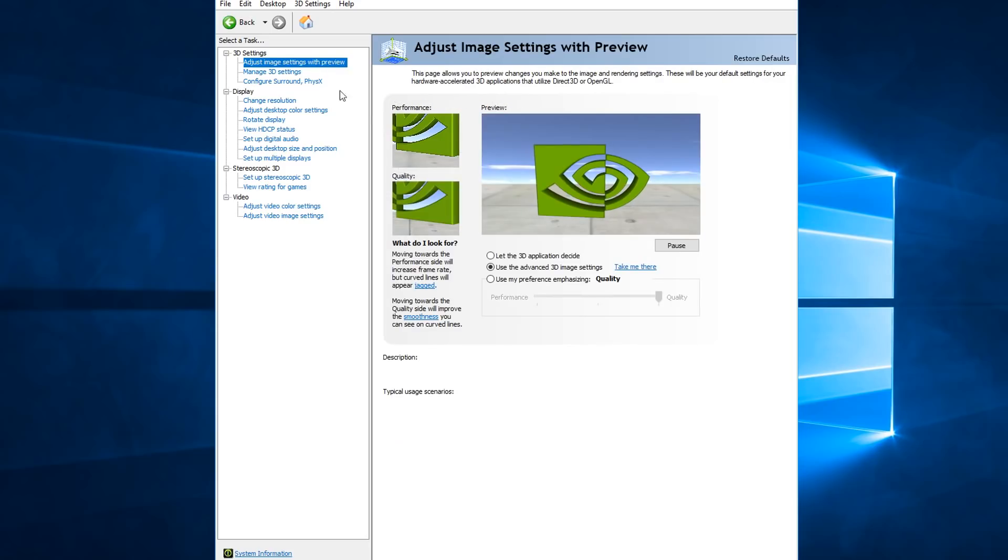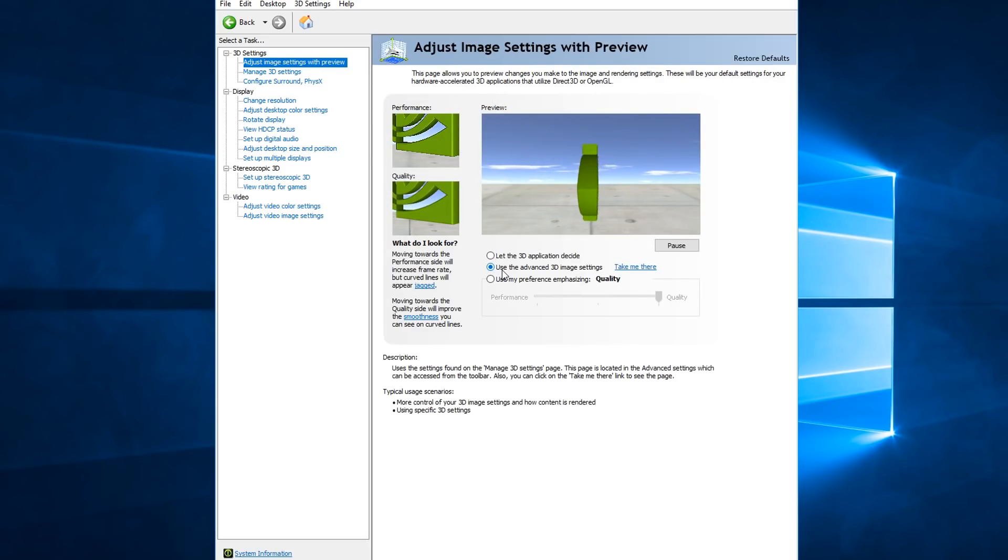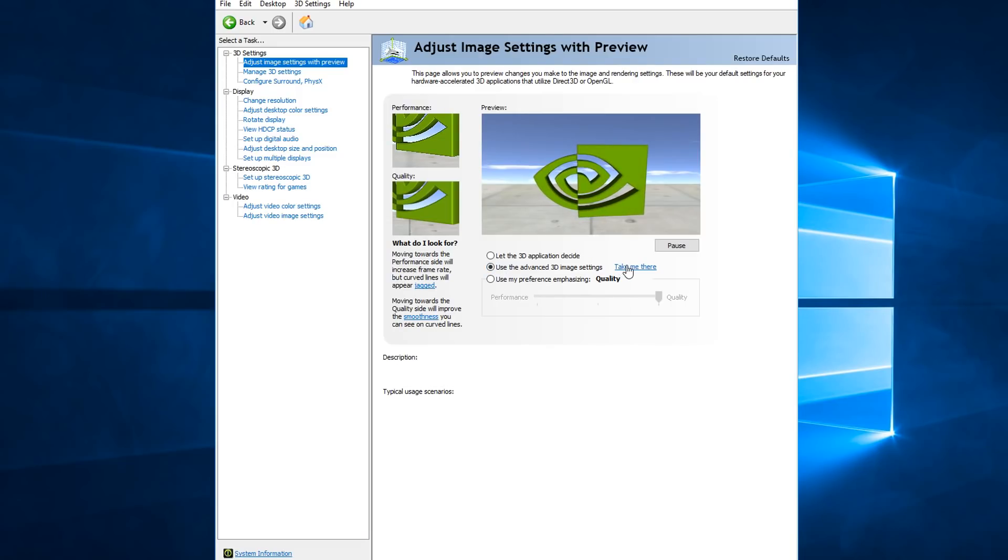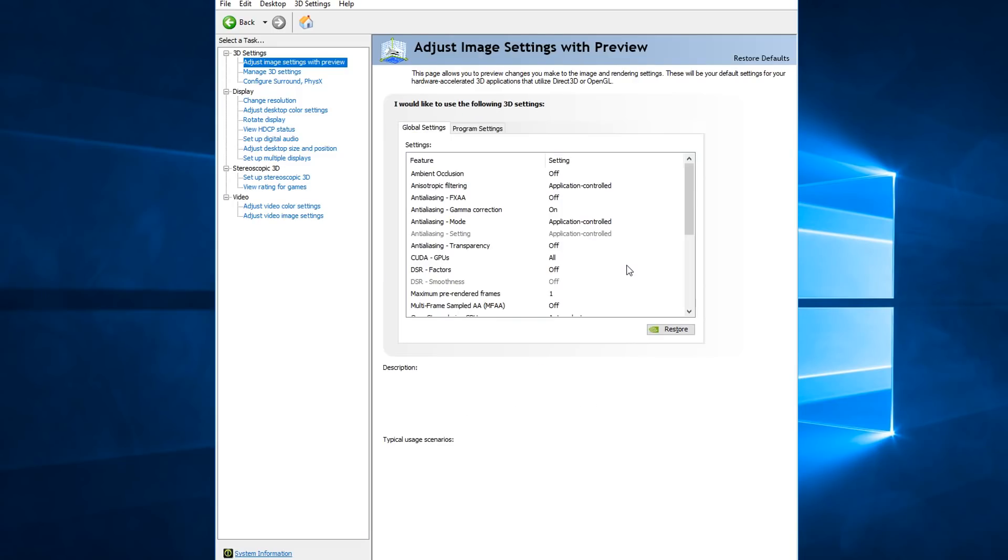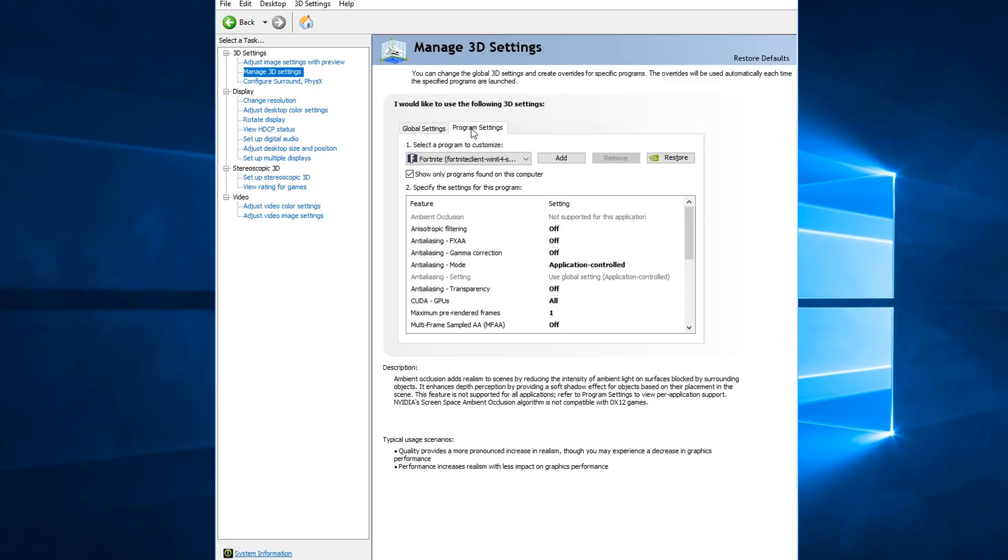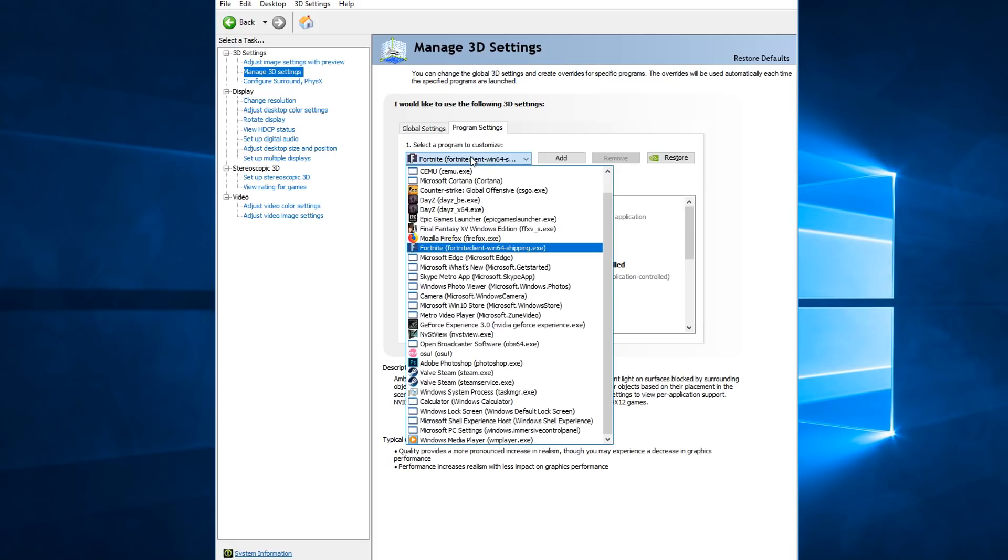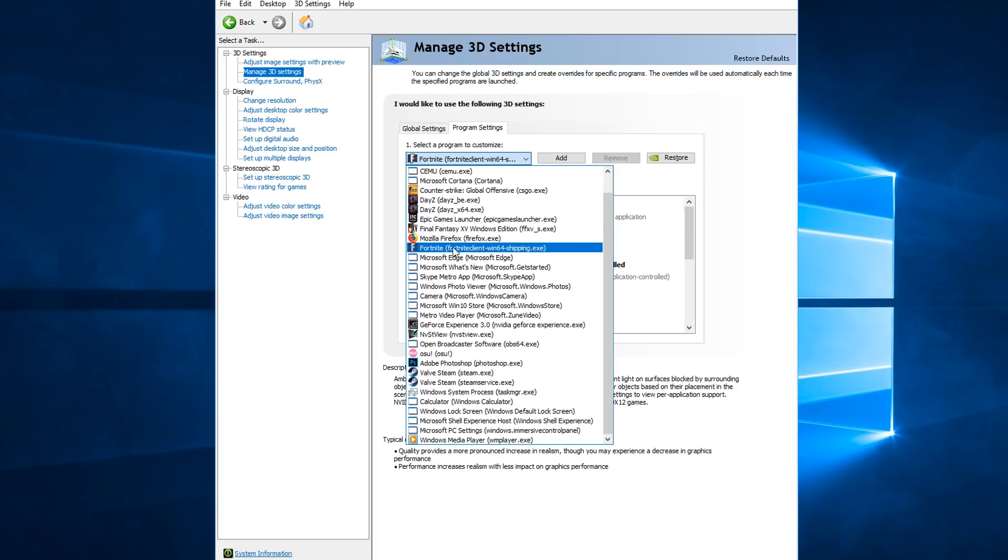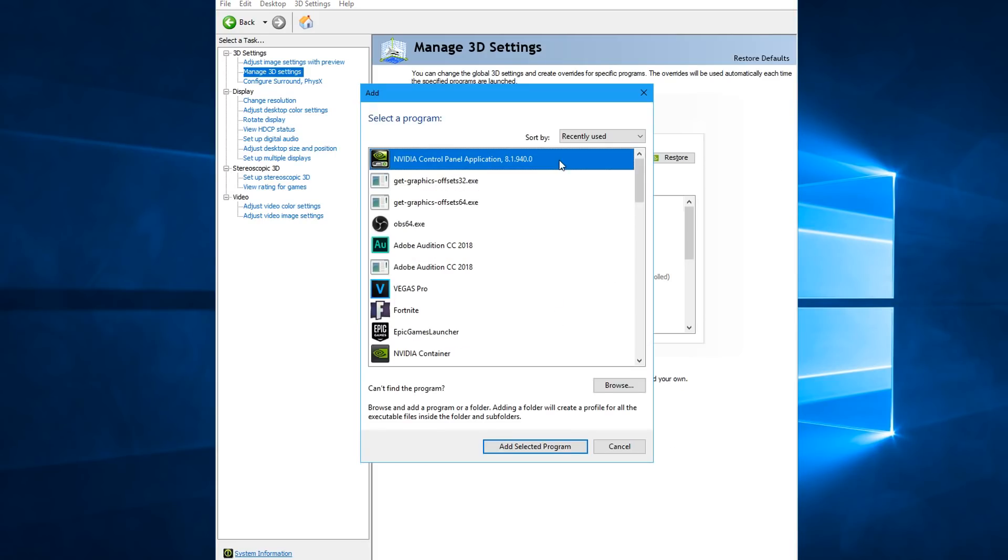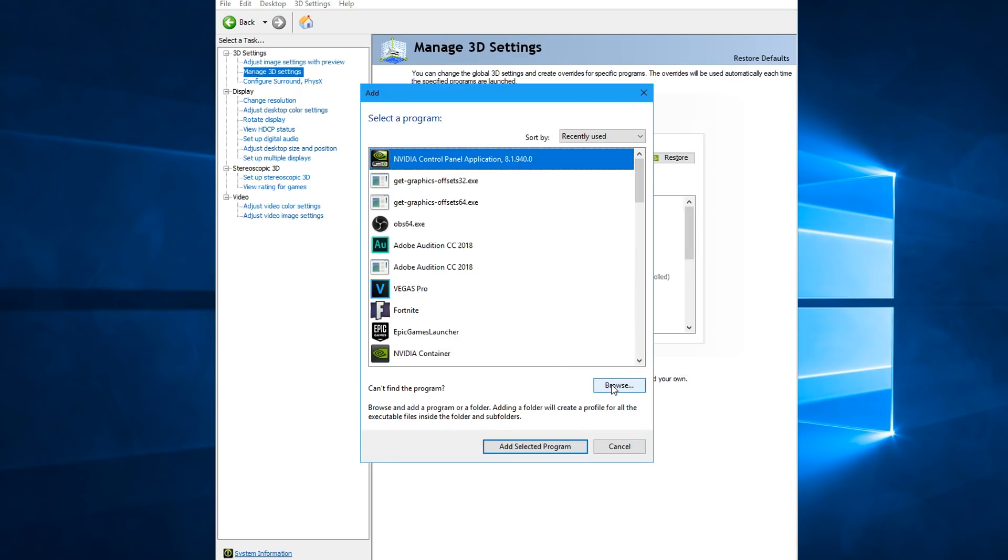Anyways, you want to go to adjust image settings with preview and check use the advanced 3D image settings and then click take me there. And then once you're here, you want to go to program settings and select Fortnite as the program you want to customize. If it's not here, just click add and then find it from this list. And if it's also not in this list, you can click browse and then just select the exe.